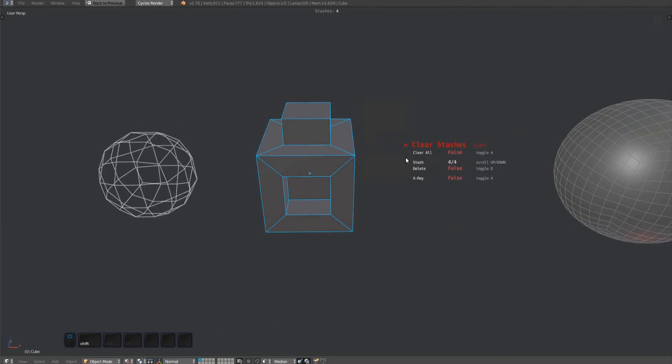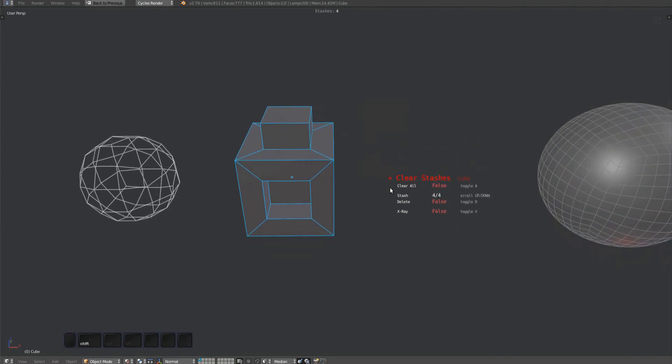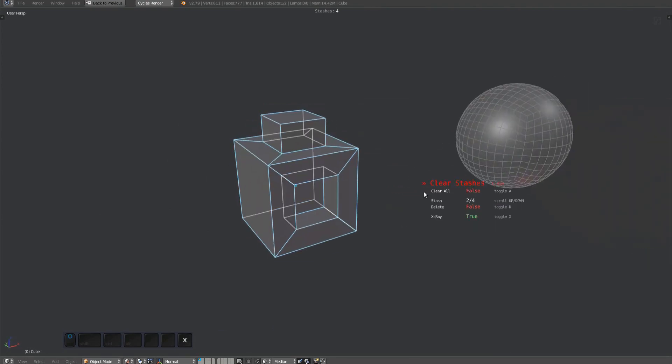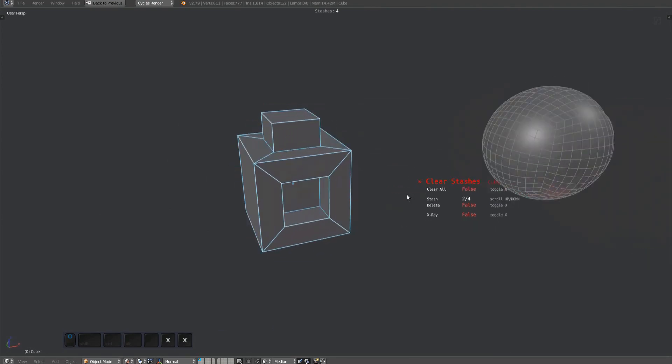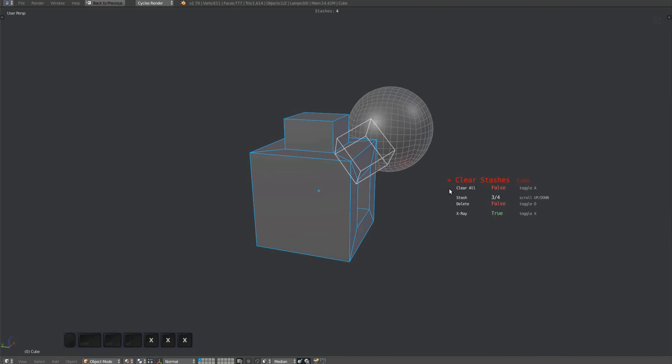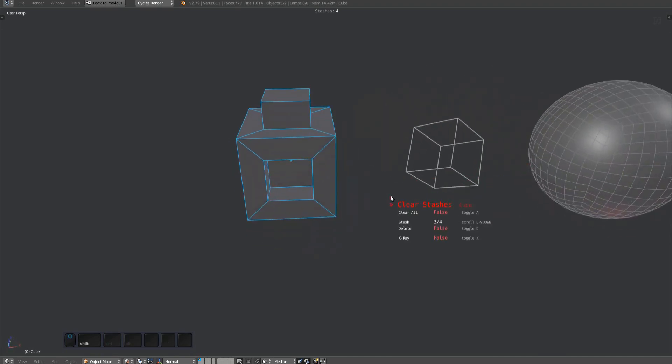You can cycle through stashes using the mouse wheel or the 1 and 2 keys. Just like with the View Stashes tool, you can toggle X-ray using the X key.